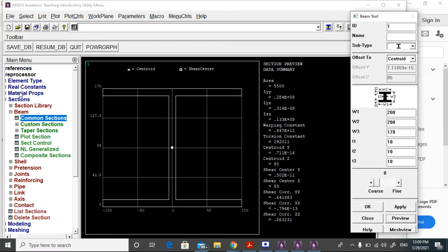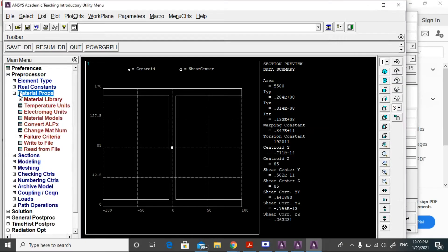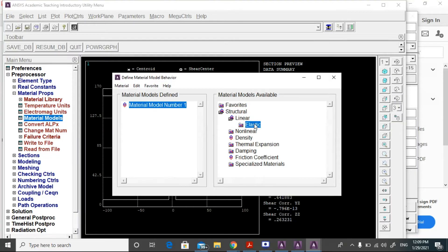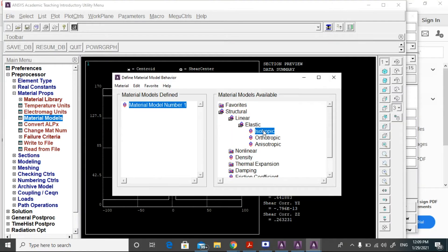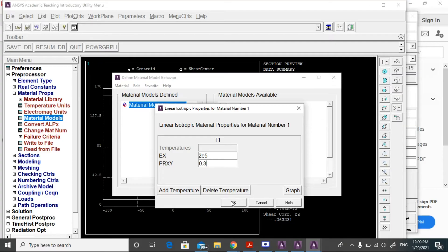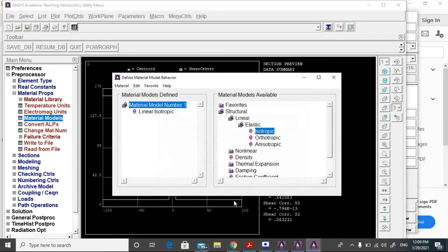Then go to material properties, material model, structural, linear, elastic, isotropic. Enter Young's modulus as 2×10^5 (200 GPa) and Poisson ratio as 0.3, then click OK.